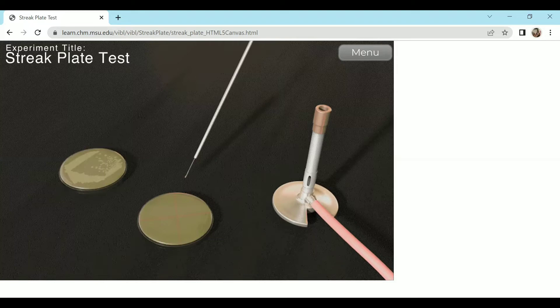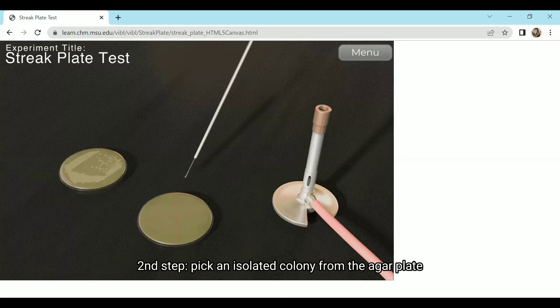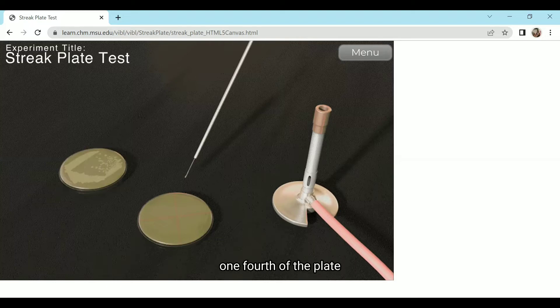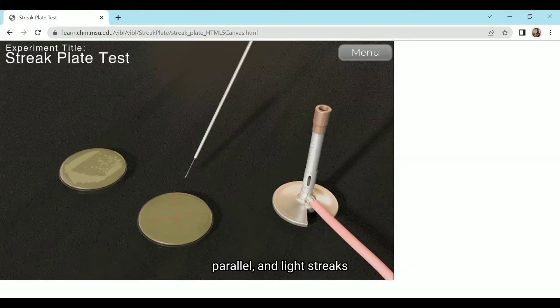Second step, pick an isolated colony from the agar plate and spread it over approximately one-fourth of the plate using close, parallel, and light streaks.